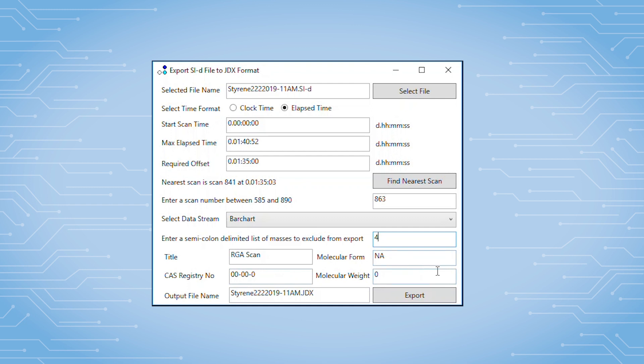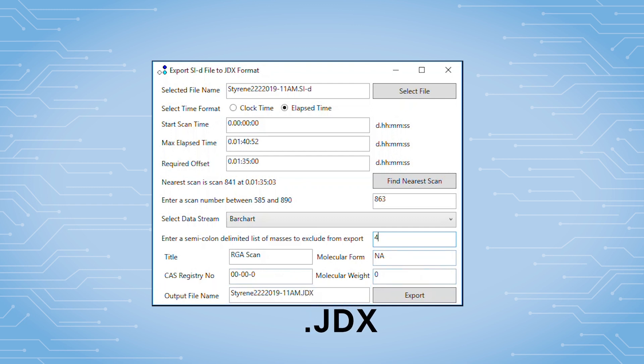Finally, the output file name is shown here, and we can see that it will be converted to a .jdx format, which is one of the readable formats of the NIST library. Once everything is set to your liking, click Export, and the file is converted.